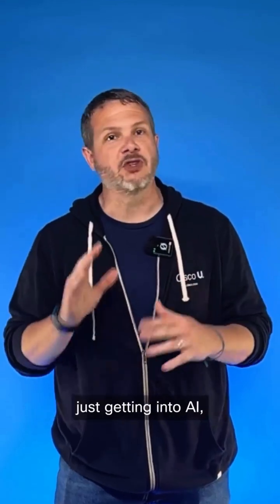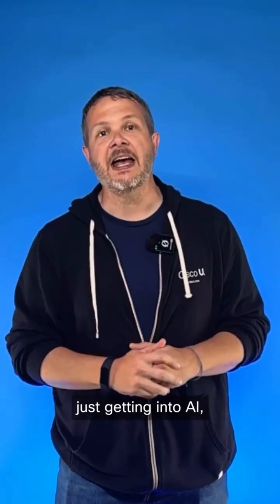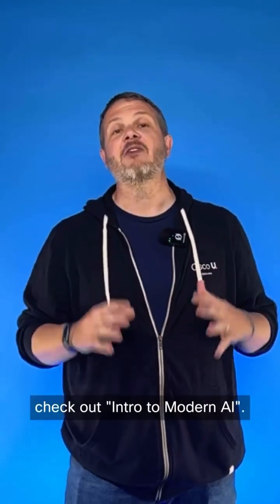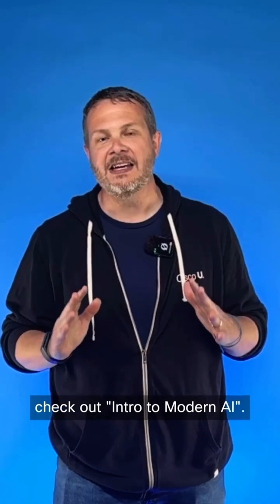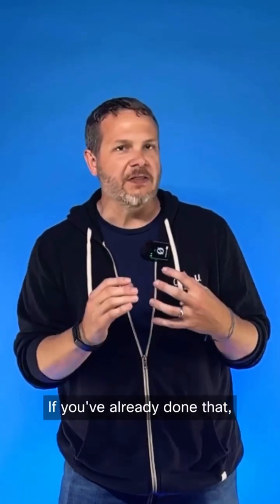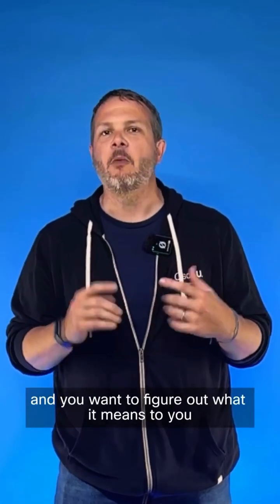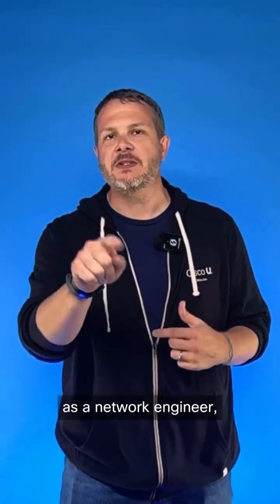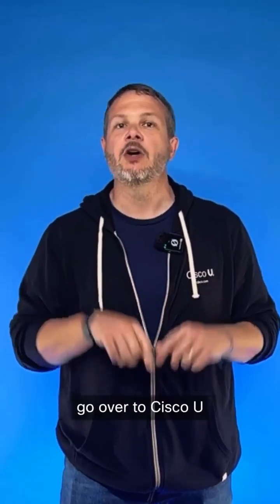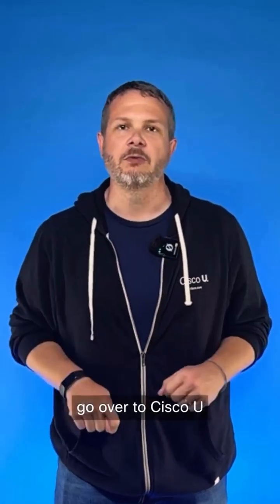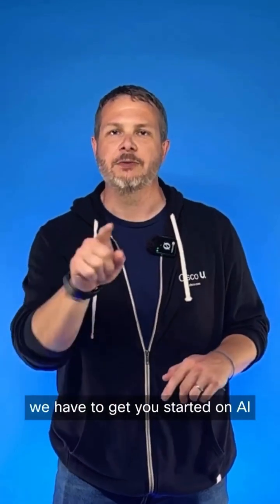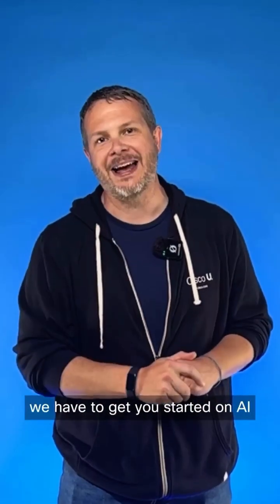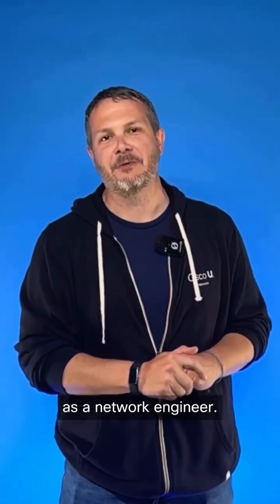Now, if you're brand new, just getting into AI, go over to Network Academy and check out Intro to Modern AI. If you've already done that and you want to figure out what it means to you as a network engineer, go over to Cisco U and check out all the resources we have to get you started on AI as a network engineer.